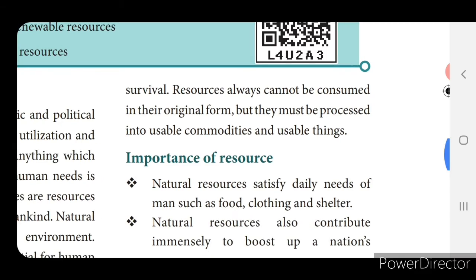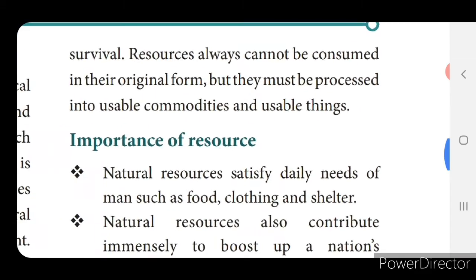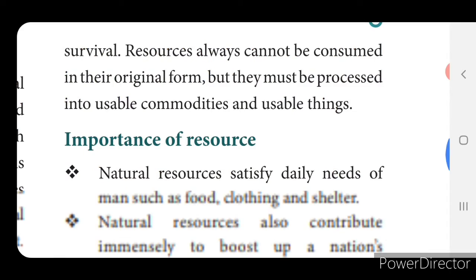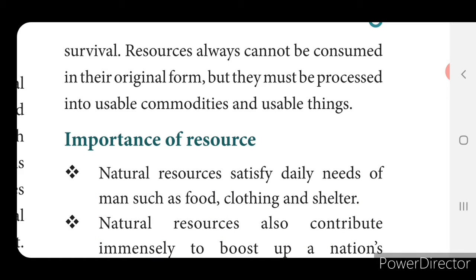Resources always cannot be consumed in their original form; they must be processed into usable commodities and usable things. Resources will appear on the earth, but people cannot use those resources as such — they must be converted or processed into usable things.